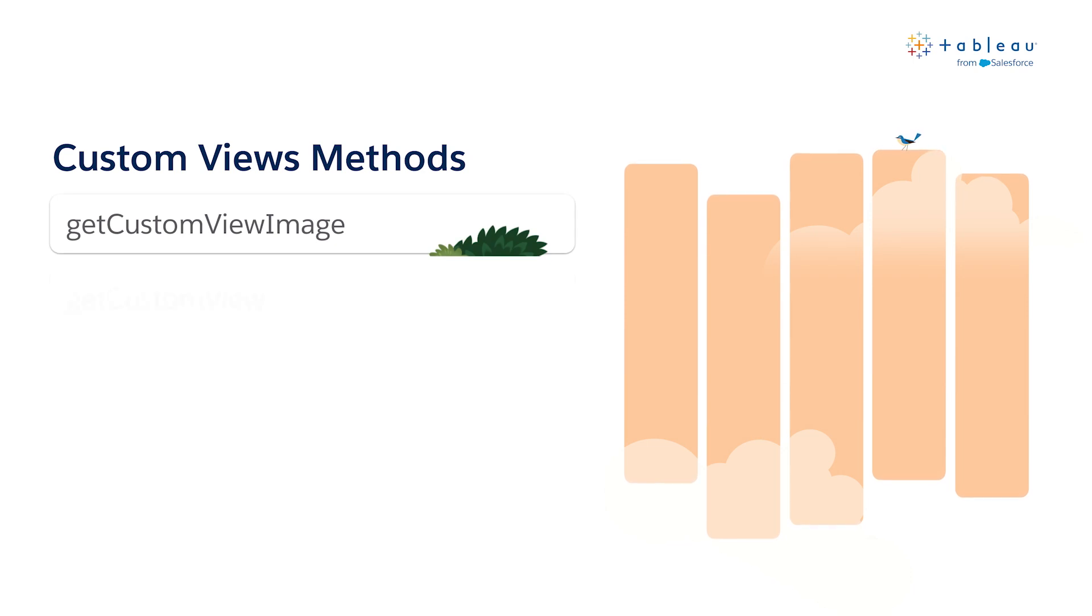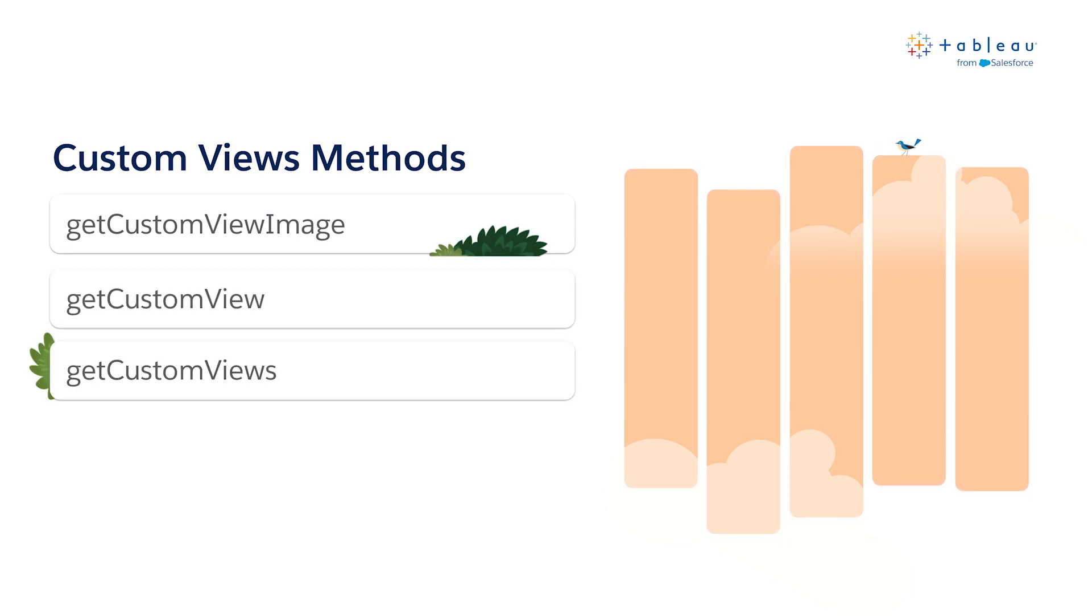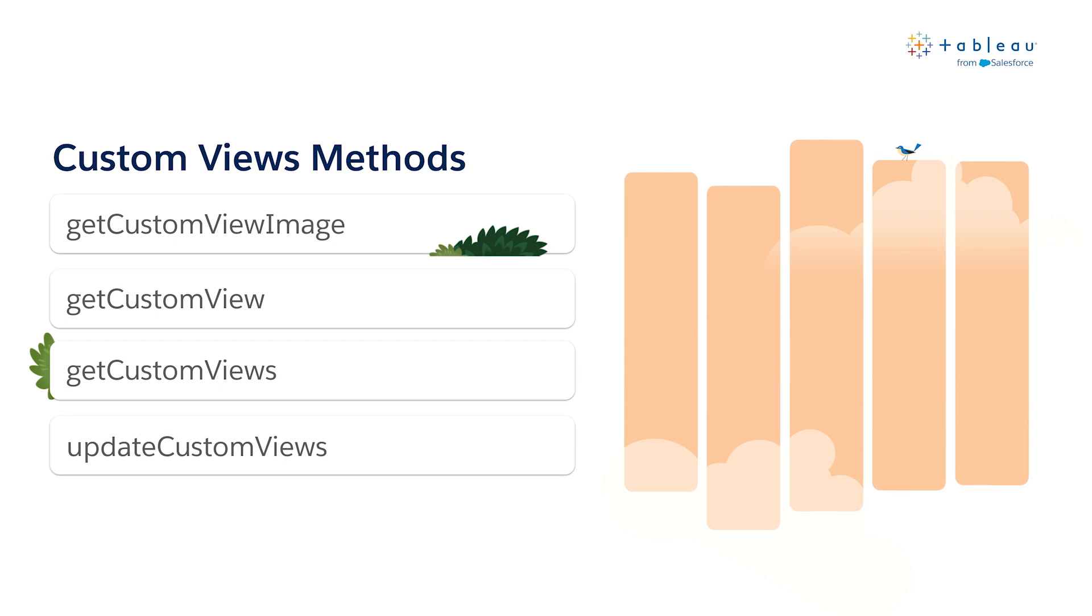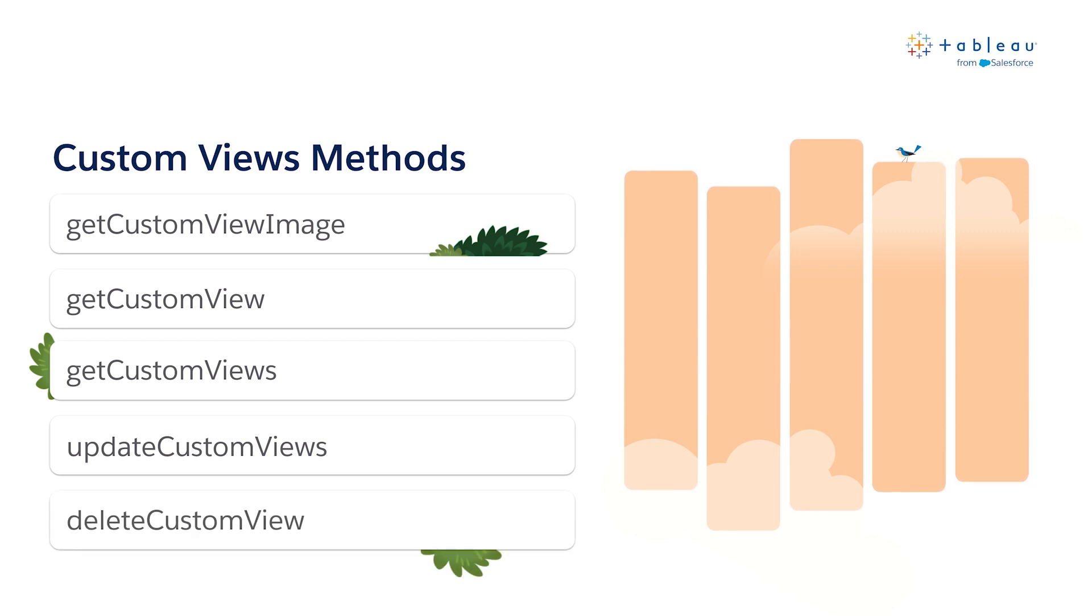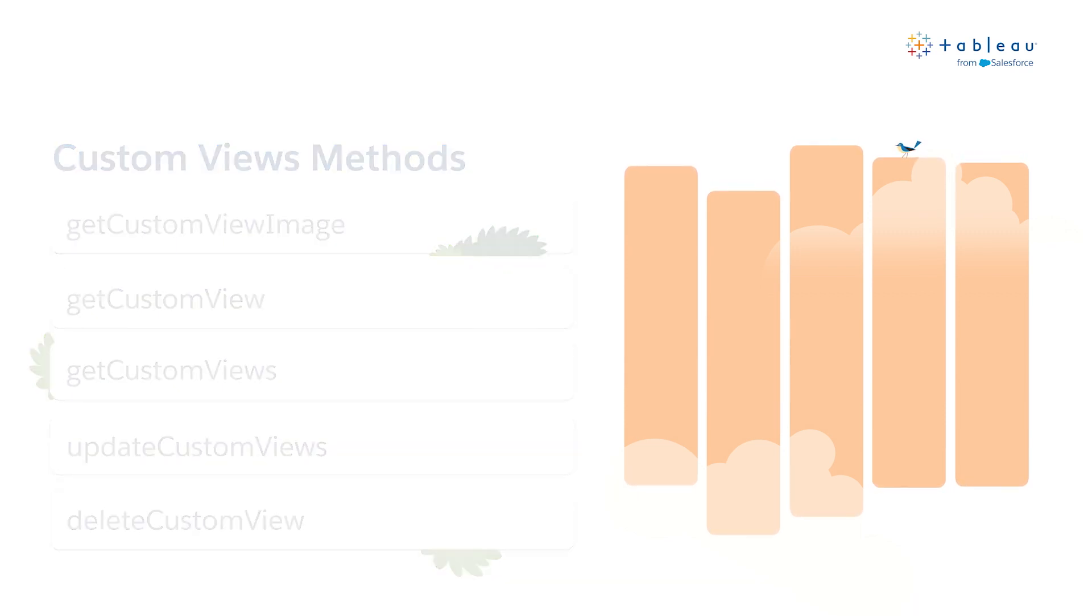Get custom view image, get custom view, get custom views, update custom views, and delete custom view. The get custom views and update custom views methods can also be filtered.